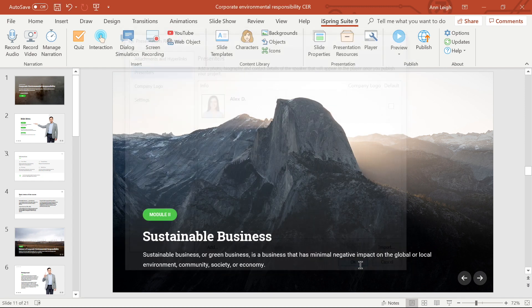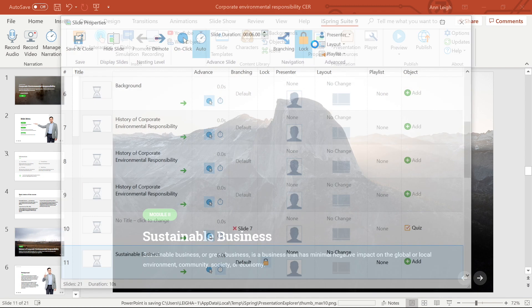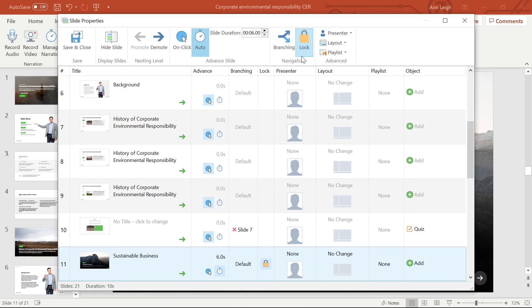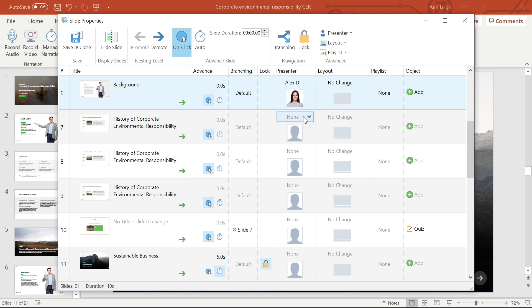Now that I have my presenter added into the system, I'll head back to the slide properties, select the slide I want to attach the presenter to, and then head to the presenter drop-down menu to select. We see that the presenter has appeared on the selected tab.